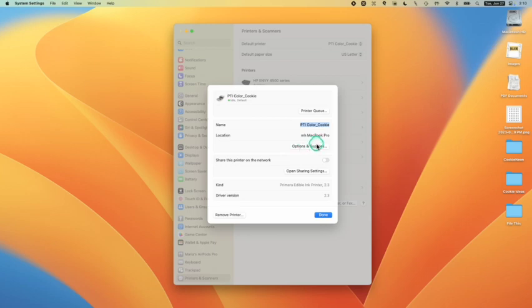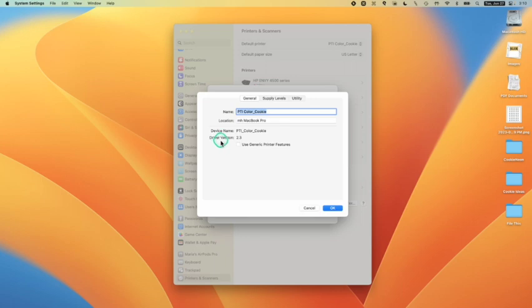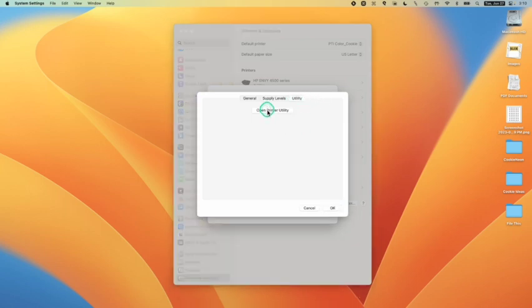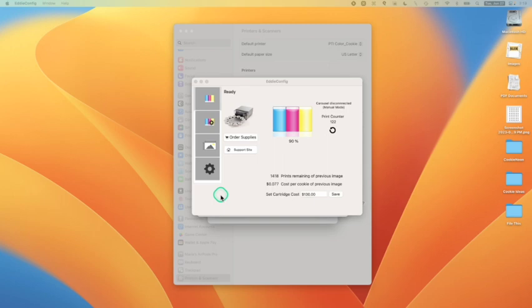But I'm going to keep going. I'm going to go to options and supplies. When I click on options and supplies, I got some information here. I see the latest driver for my EDI, but there's another place we'll see that as well. I am going to click on this very last tab called utility and then open printer utility.